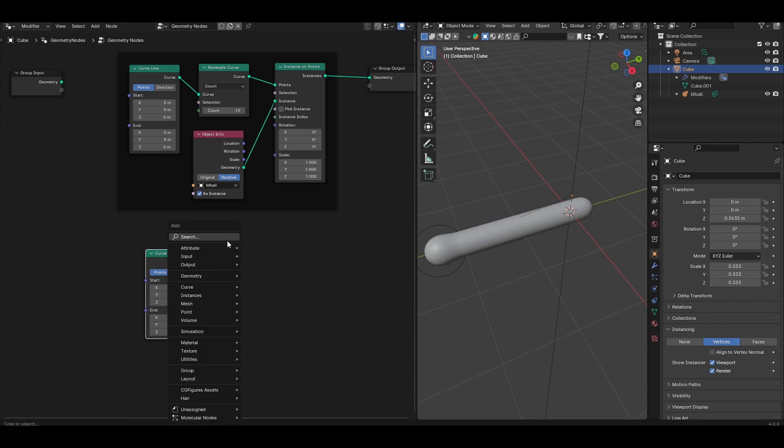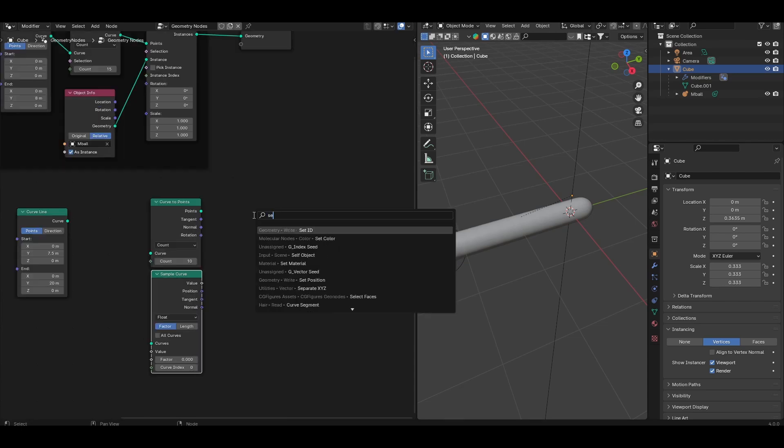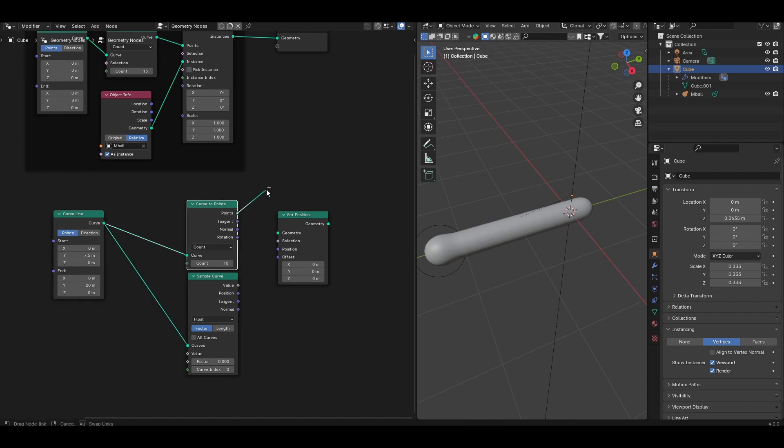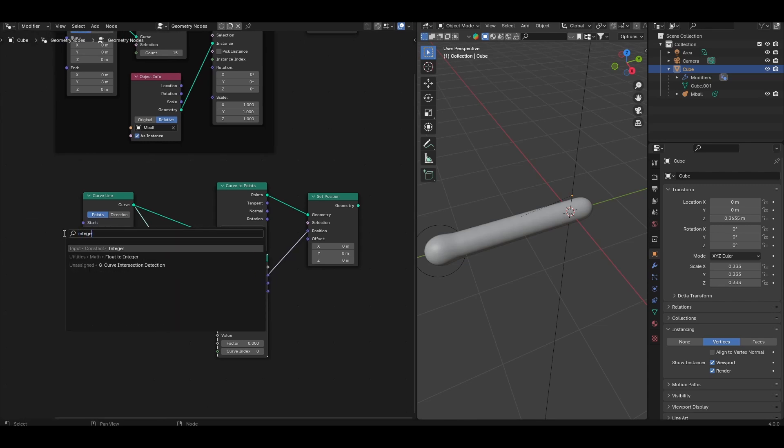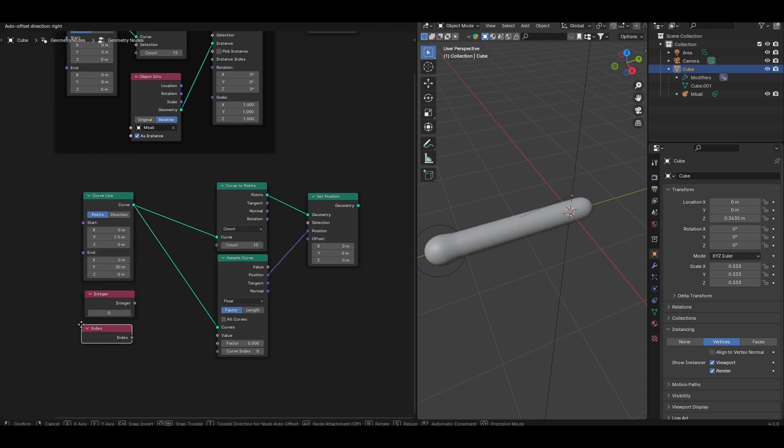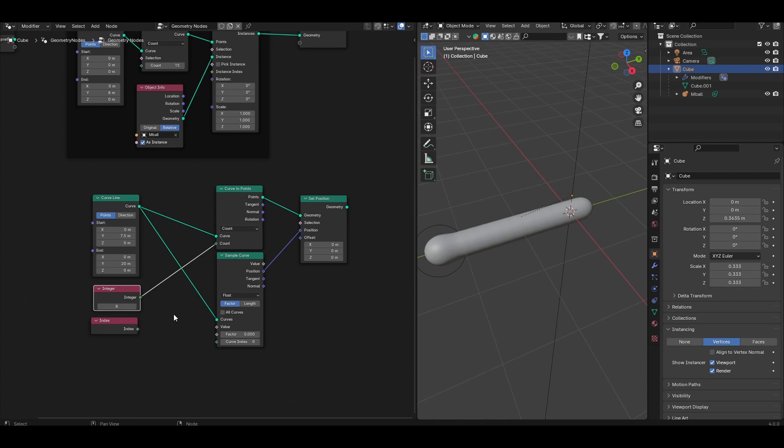Next, add a curve to points node, a sample curve node, and a set position node. Connect the curve line to the curve input for both the curve to points and the sample curve node. Connect the points output from the curve to points into the set position geometry, and the position output from the sample curve into the position of the set position. Next, add an integer and an index node. Connect the integer node to the count socket of the curve to points. This value basically sets the number of droplets that's going to be in the droplet train at any time. So let's set that to something non-zero for now, something like 8.